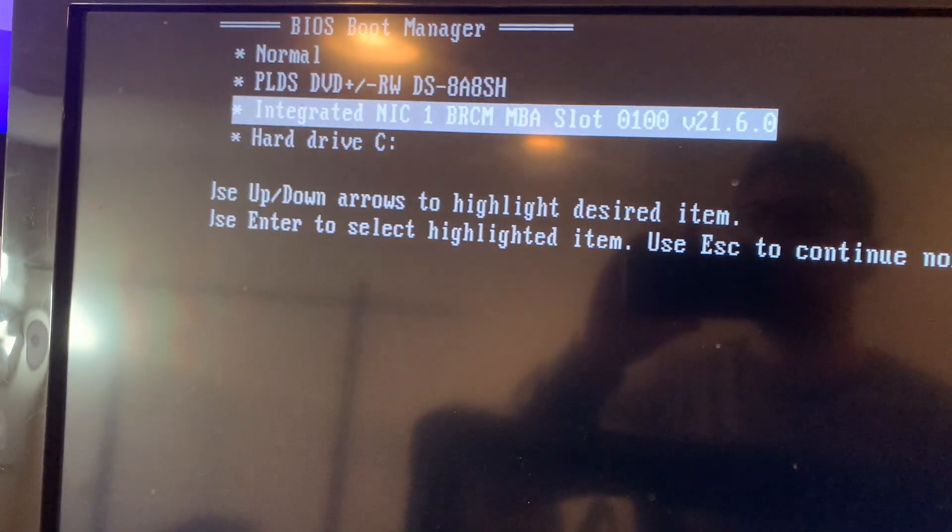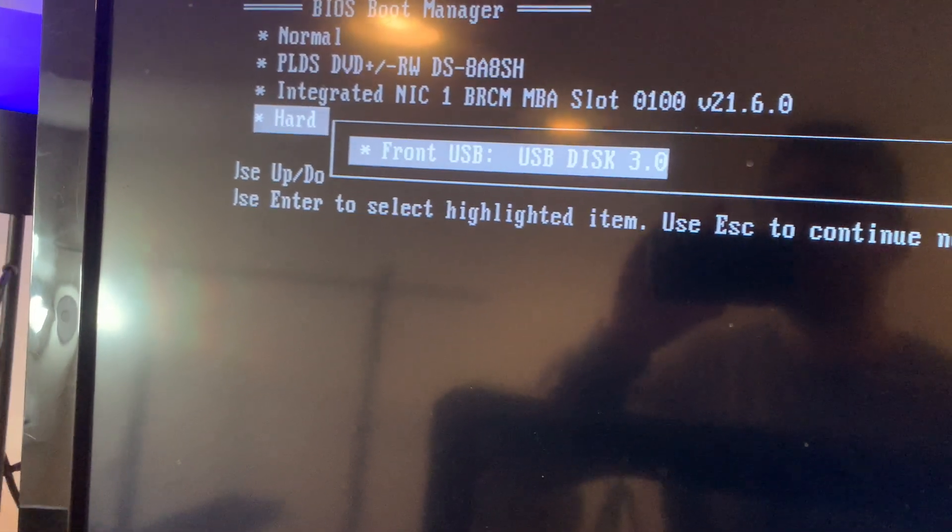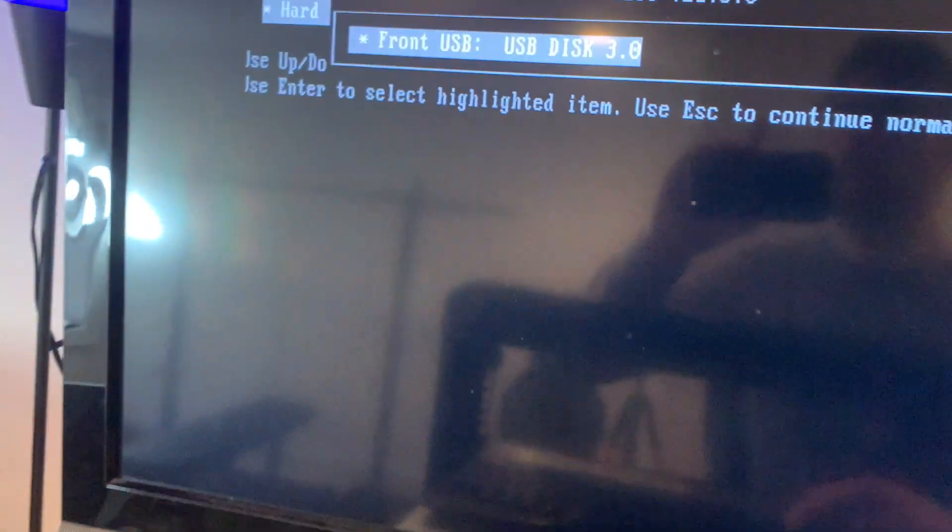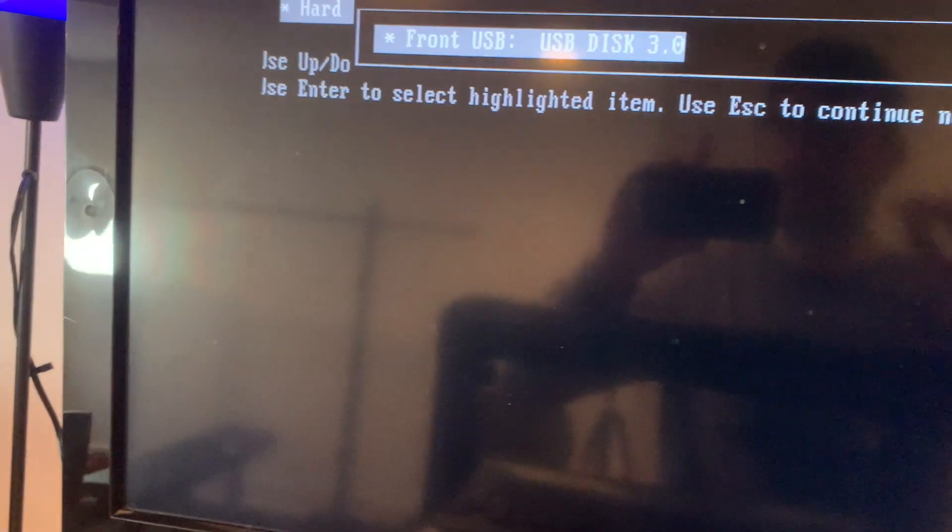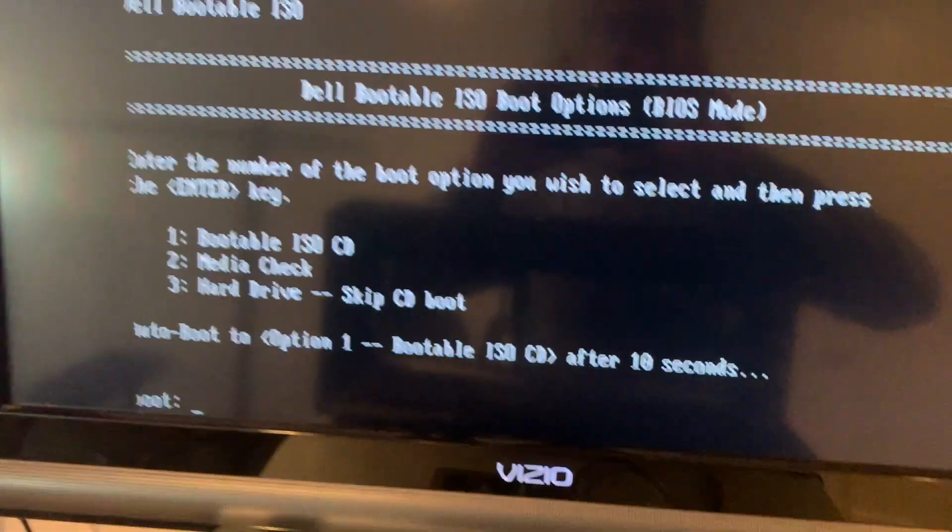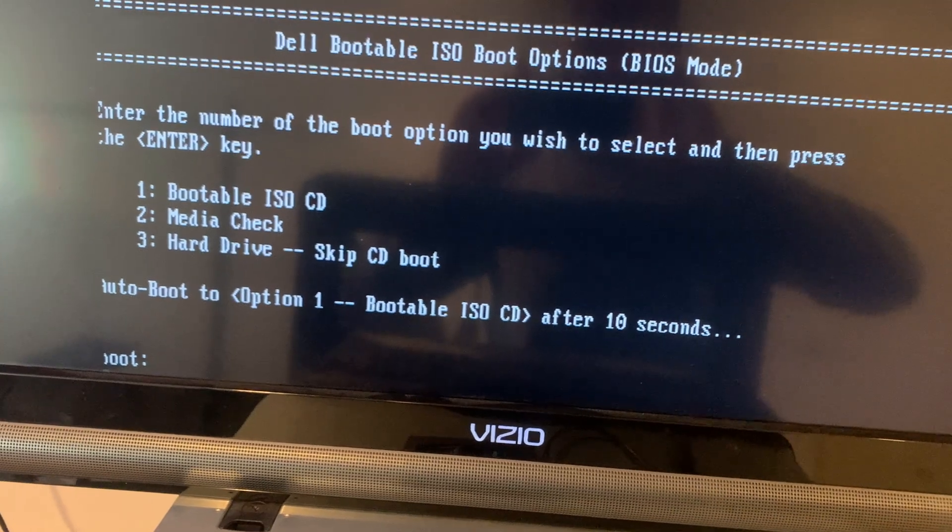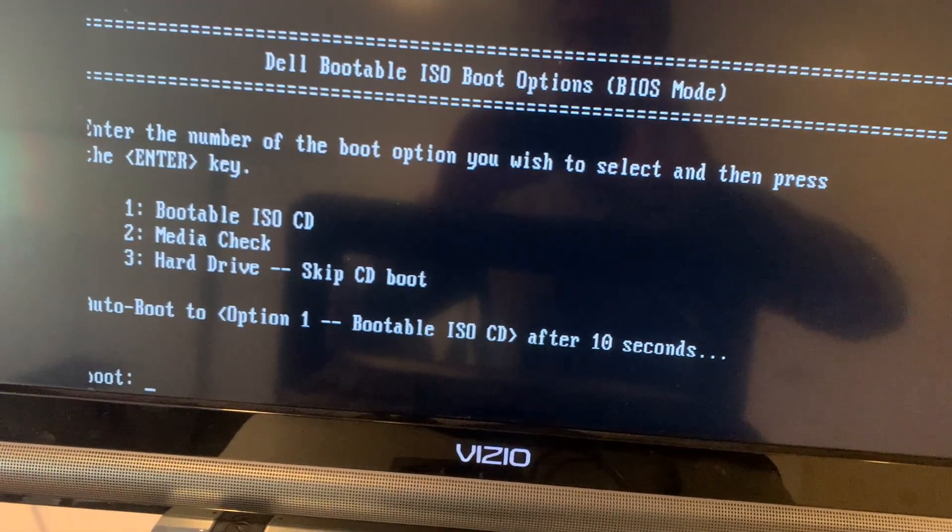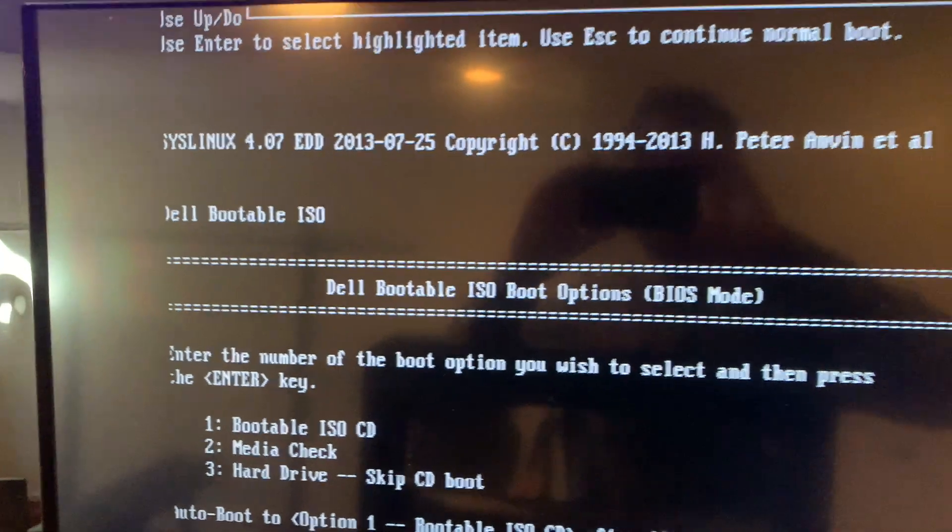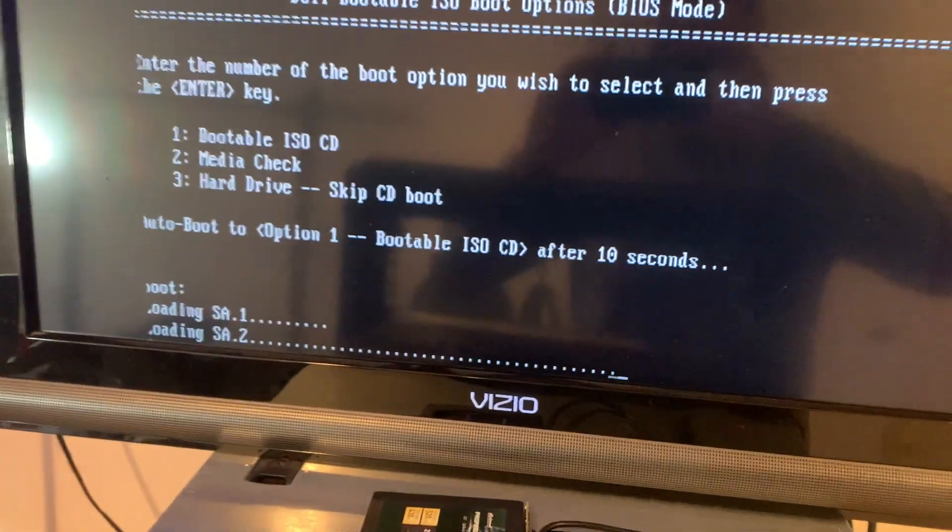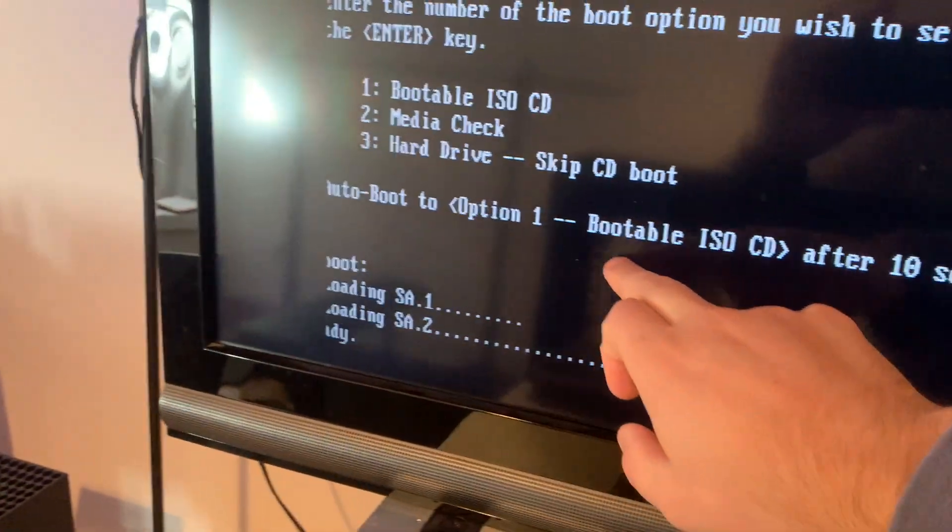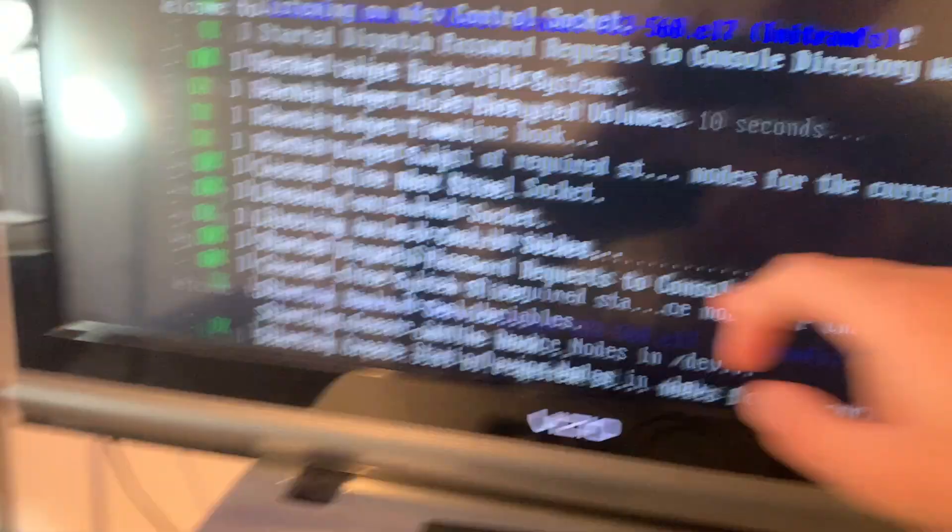All right, we're going to go to the hard drive C and front USB. So that front USB is referring to that, which has the Dell updater software on it. So let's hit enter here. Okay, so Dell bootable ISO options. We want option one, which is the bootable ISO CD. Let me just make sure you can read all that. Oh, I think it automatically booted because I took too long. So yeah, boot option one after 10 seconds. So that's what it's doing right now.